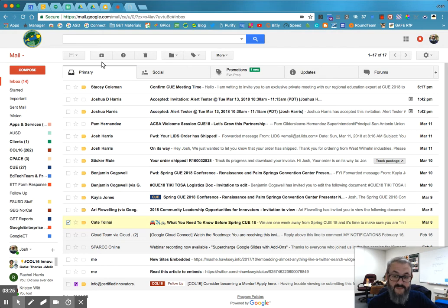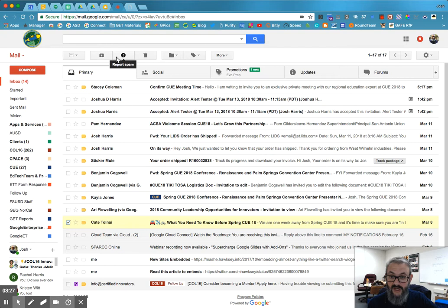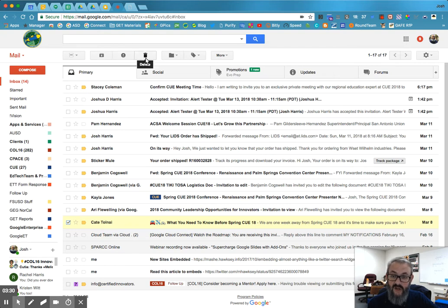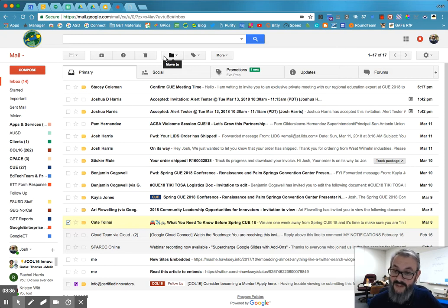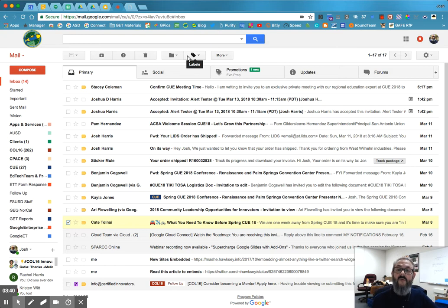When I select it and I come up to the top, all of a sudden I have these. And if you don't know what these symbols mean, just hover over. I could archive this, report it as spam, throw it in the garbage, move to. I know that looks like a folder. Josh, you said Gmail doesn't have folders. It doesn't. That means move to. And then this is labels. So let's start with labels.